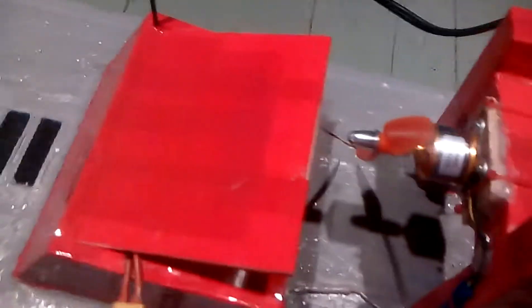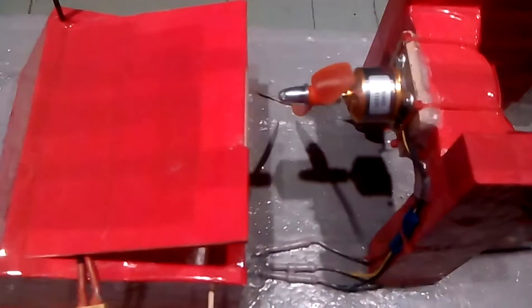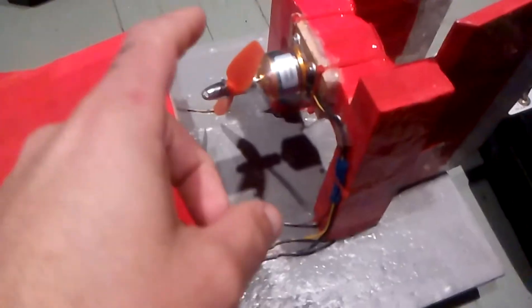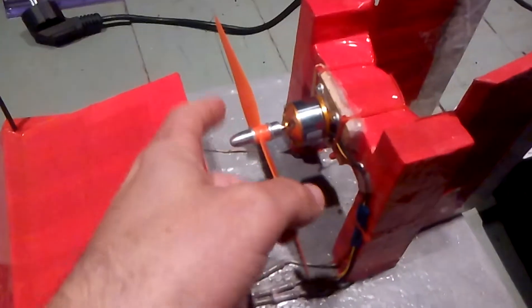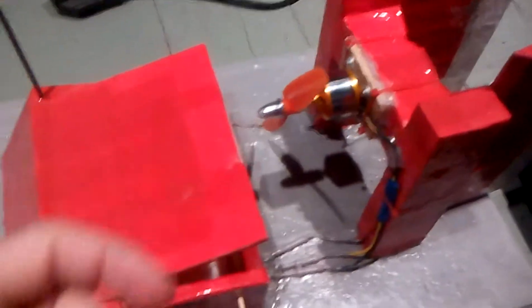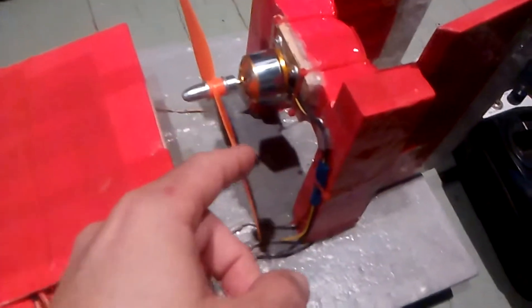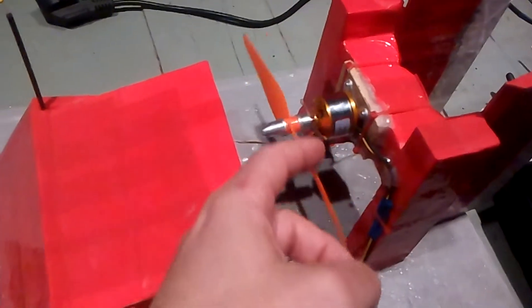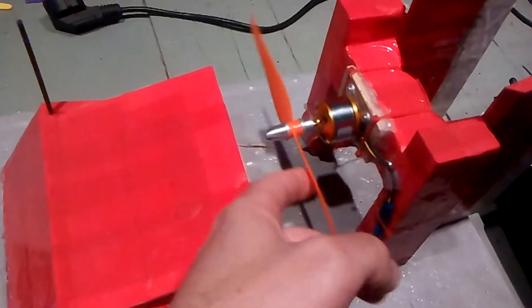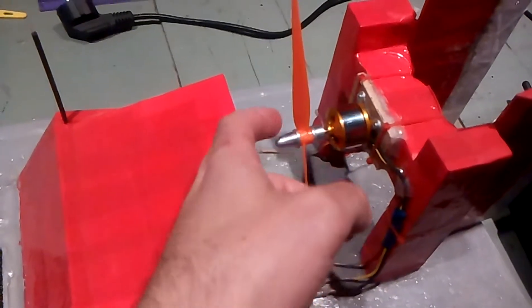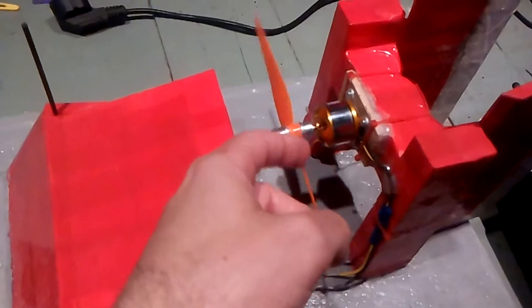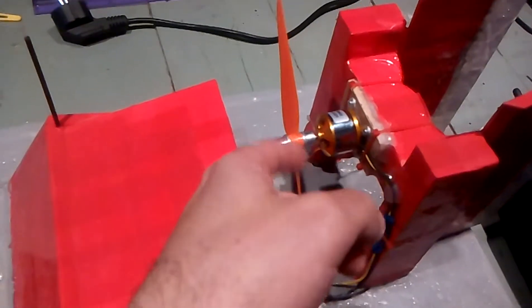So I'm gonna do a quick test and see how many amps this motor with this prop pulls, and then I'm gonna try the same thing with a 5 inch prop to see how many amps it pulls.